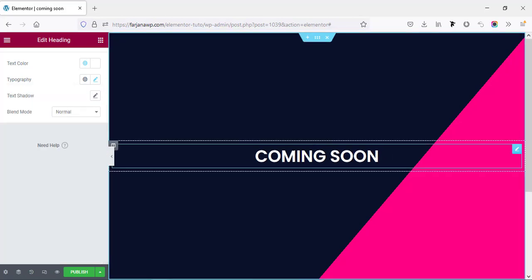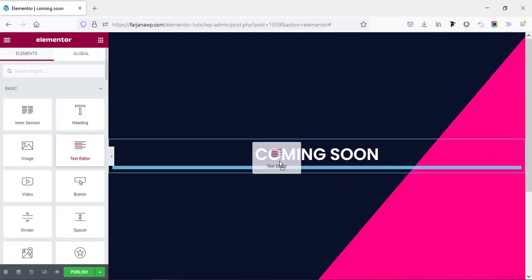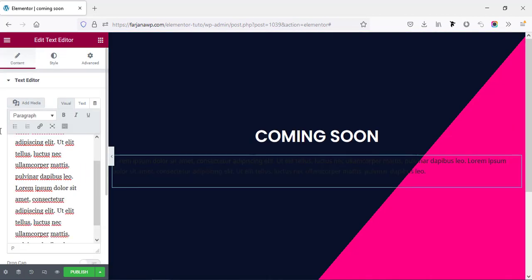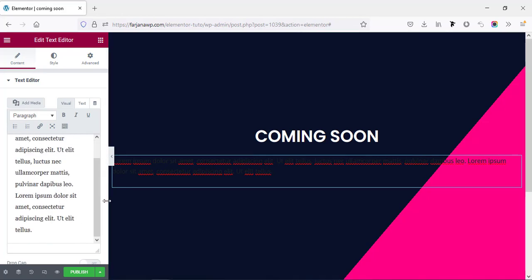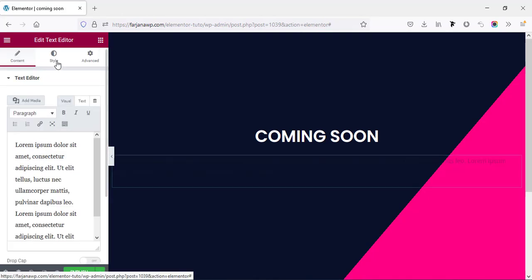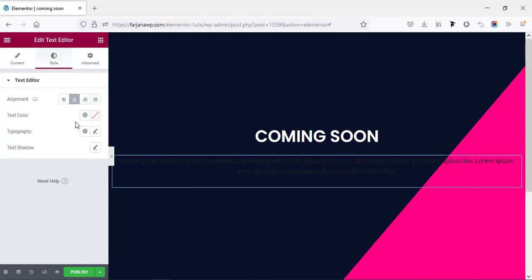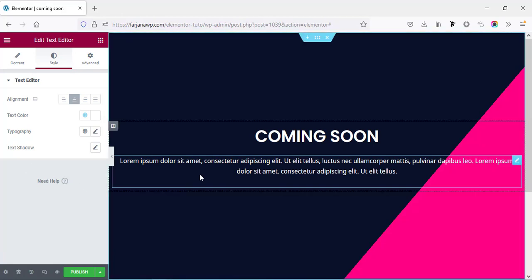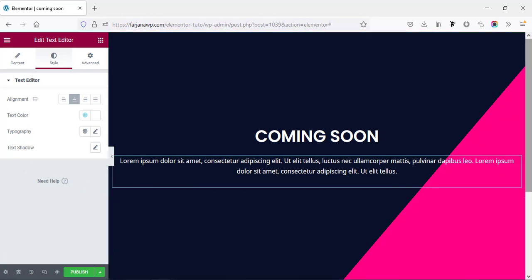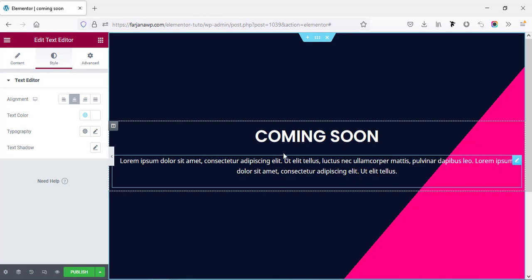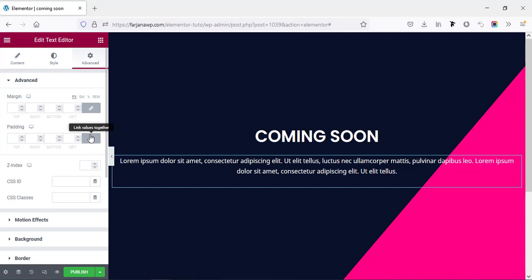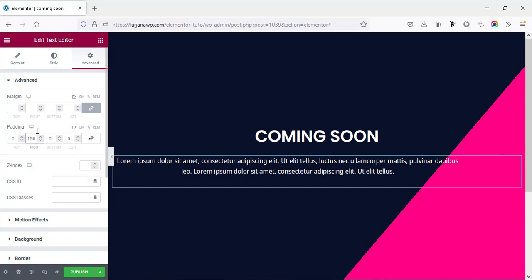In a similar way I'm going to add some more text. I'm increasing the text size and changing the alignment to center from the Style tab. The text color I'm also changing to white. I want to add some spacing on the left and right side, so adding padding — going to Advanced, unlinking the padding, and setting right side to 150 and left side to 150.